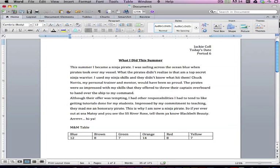When I press spacebar, Microsoft Word automatically fixes it. So there are sometimes when you're typing, and this is where I said you have to reread it, because Microsoft Word just like autocorrect in text messages will sometimes correct your word to something that you didn't want.